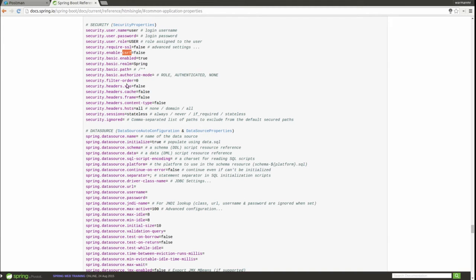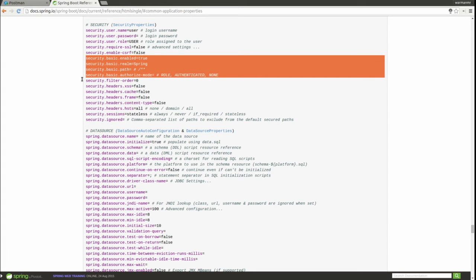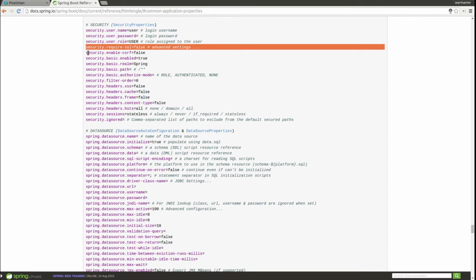You may use properties to customize basic auth security, HTTP headers, security session management, SSL requirements, and more. The ability to configure Spring security through the Spring Boot configuration facility is very powerful. However, it does not facilitate more advanced scenarios requiring custom authentication providers, user detail services, etc.